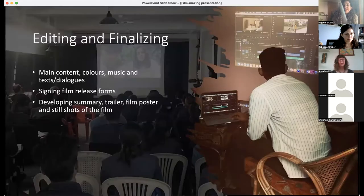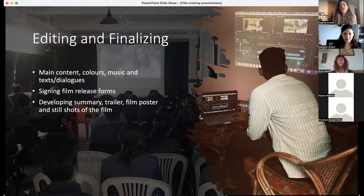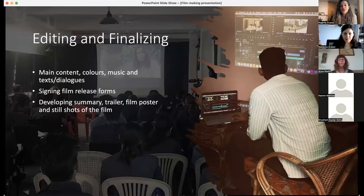Lastly, there is editing and finalizing. This is where the participant sees the whole film in Premiere Pro. They sit with Premiere Pro — not expected to work the software, but to choose elements like colors, music, text, and dialogues, and see how it's coming out in the film. Then they give a verbal consent that's recorded, to give permission for their film to be made public.